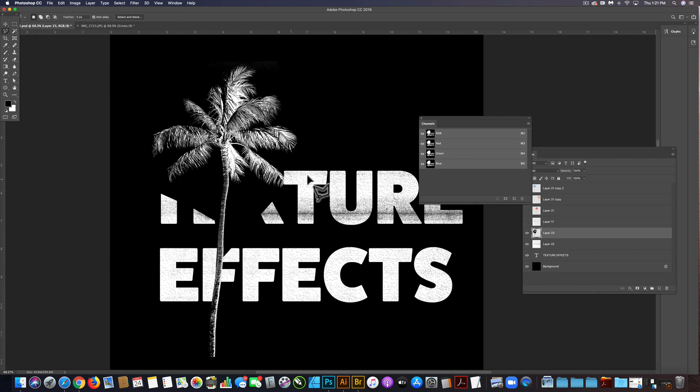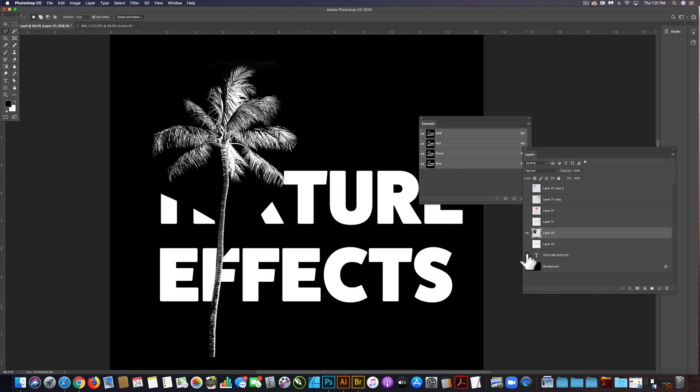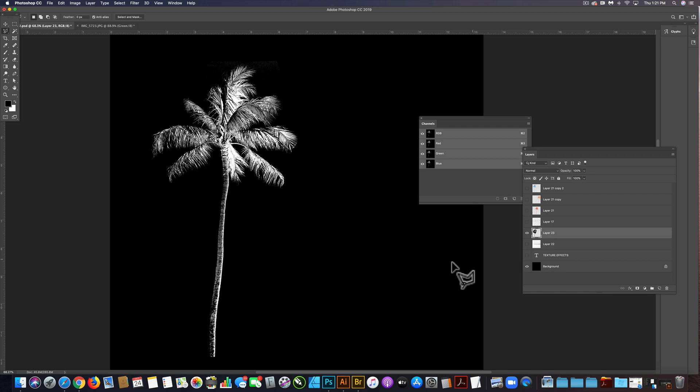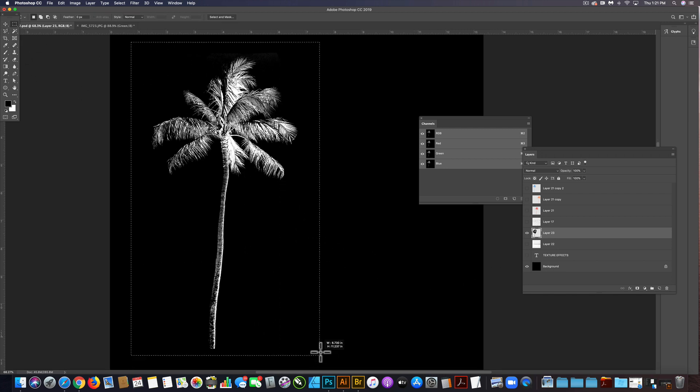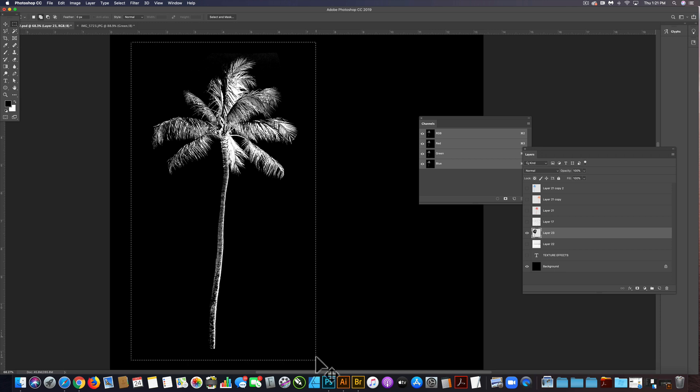Now that we have that in our file, let's go ahead and turn off the texture and the text. I'm just going to make a big selection of this, go command shift C to copy merged.